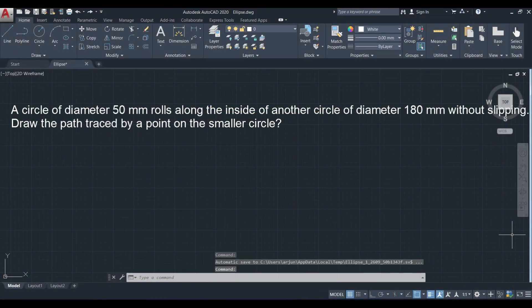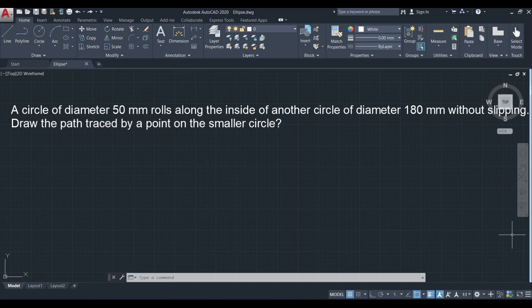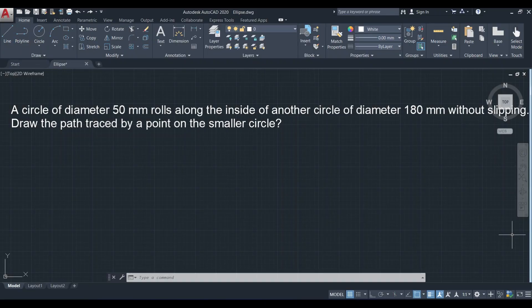Here we are going to see a question based on hypocycloid. A circle of diameter 50 mm rolls along the inside of another circle of diameter 180 mm without slipping. Draw the path traced by a point on the smaller circle. Since a small circle is rolling along the inside of a large circle, this is definitely a hypocycloid. From the question we determine whether it is a cycloid, epicycloid, hypocycloid, or involute.